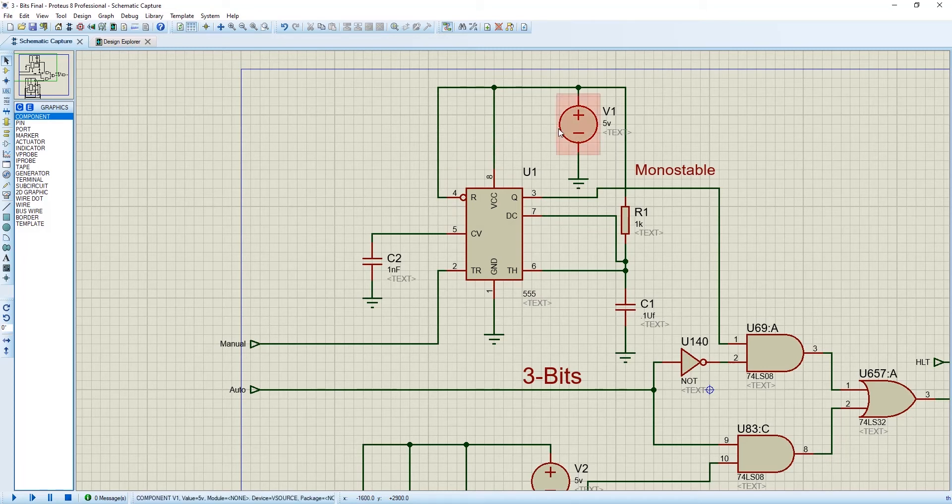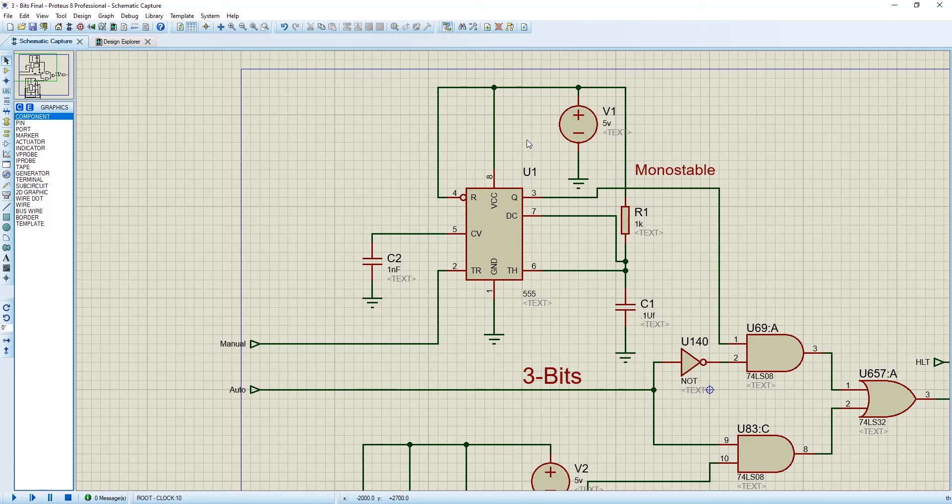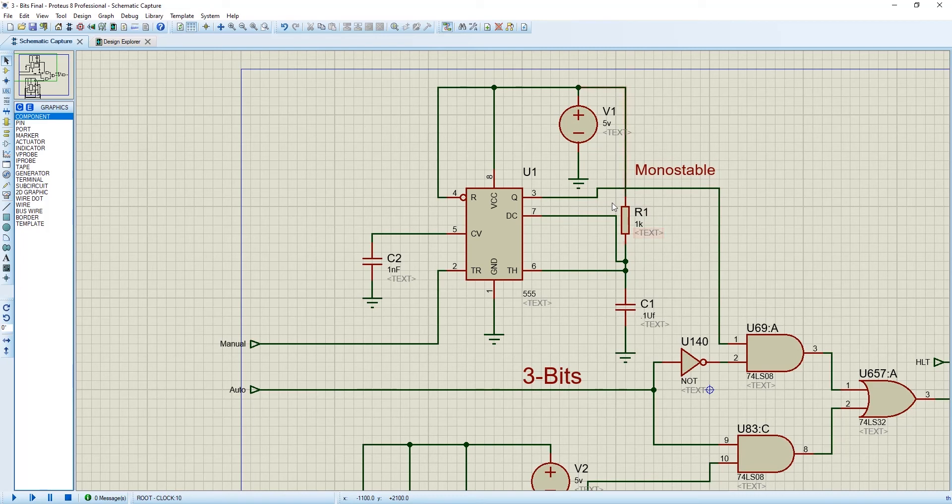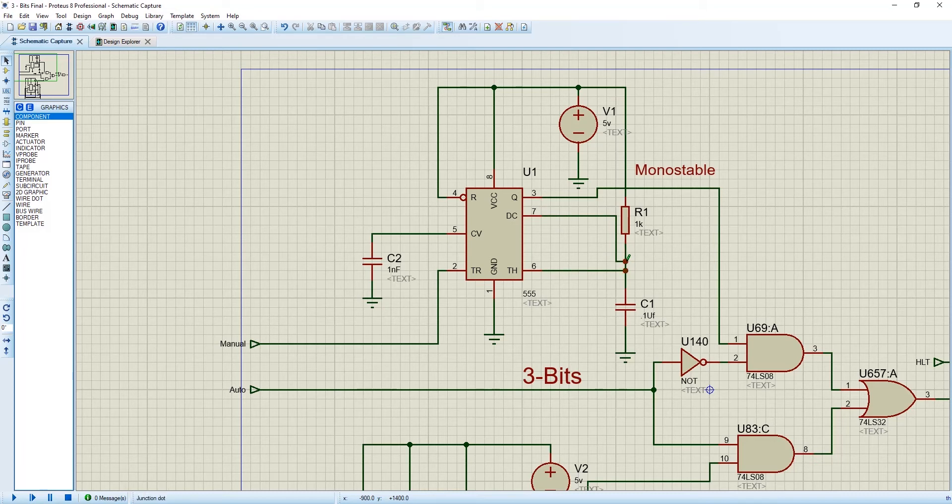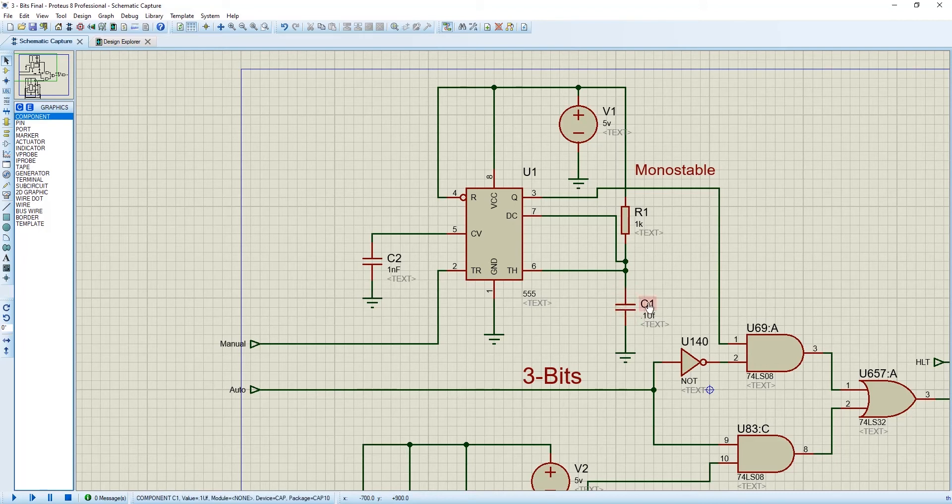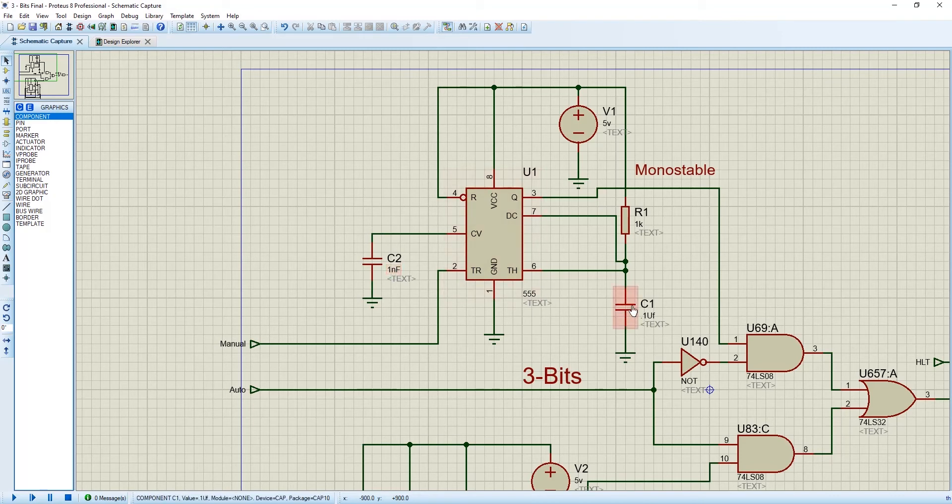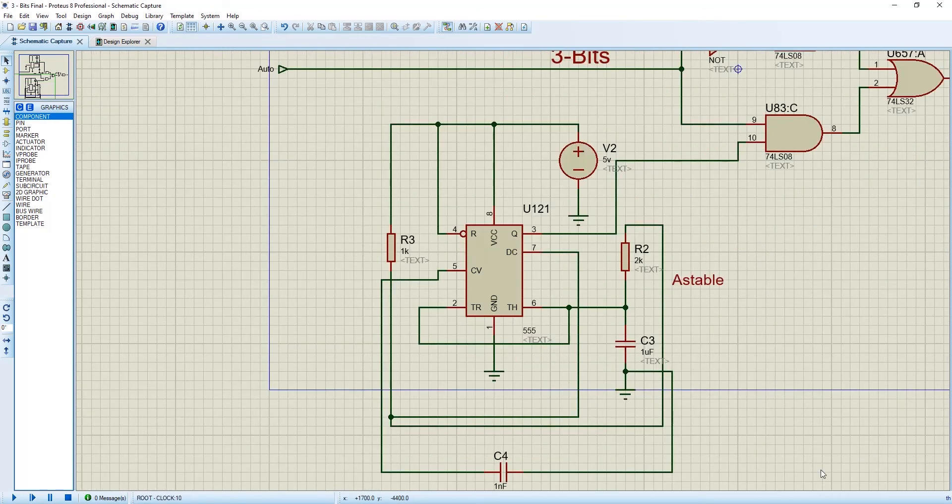So we have connected a 5 volt battery or you can use a voltage source of 5 volt. This 4 and 8 pin has been connected with the battery as well as the resistor R1. The value of the resistor is 1 kilo ohm. And this 6 pin and 7 number pin has been connected to the other part of the resistor. And this wire has been connected with a capacitor through a capacitor and this has been grounded. And we have used another capacitor of 1 nanofarad C2 and this C1 is 1 microfarad. So now come to this astable multivibrator part.